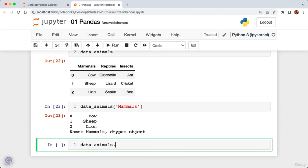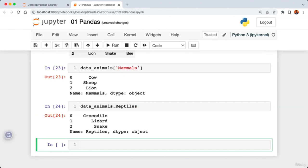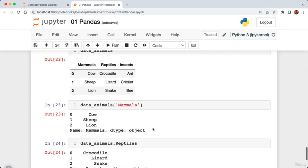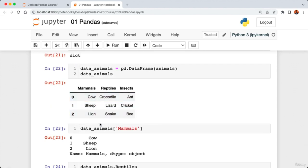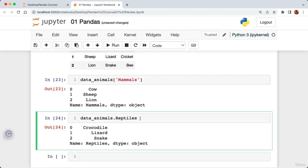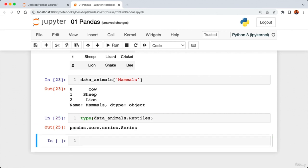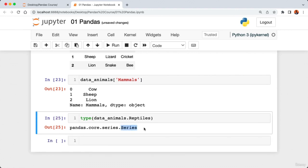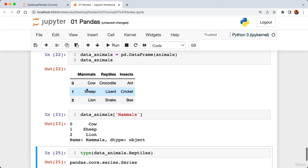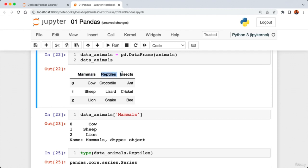Now let me introduce a useful method: accessing a row of data. We saw how to access a column to get a Series. To access a particular row from our DataFrame, we call 'data_animals.iloc[0]' — iloc stands for integer location. Passing index 0 gives us the first row. To access the second row, pass index 1, which returns the row: sheep, lizard, cricket.